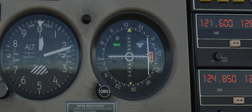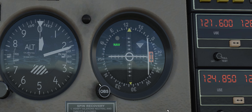Now we've defined the radio and the radial we want to use. When we start flying, the needle on the CDI will reflect whether we're on course or not. If the needle is to the right, we need to fly to the right; if it's to the left, we need to fly to the left. We'll go over more once we get flying. I'll go ahead and set my altimeter and then take off.